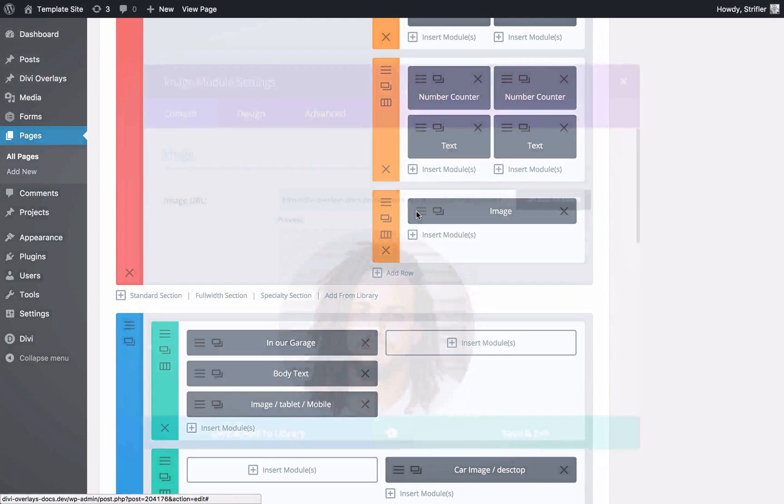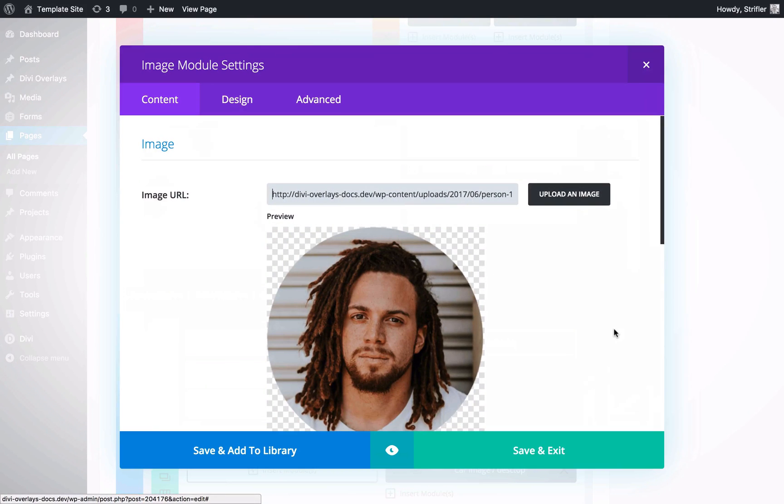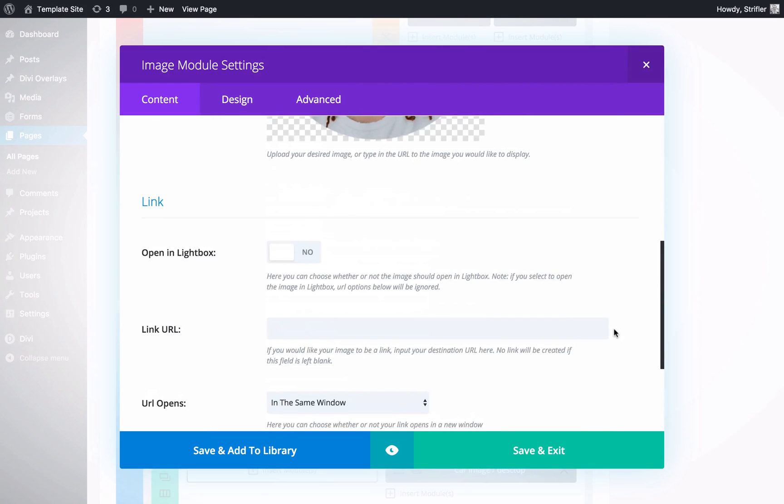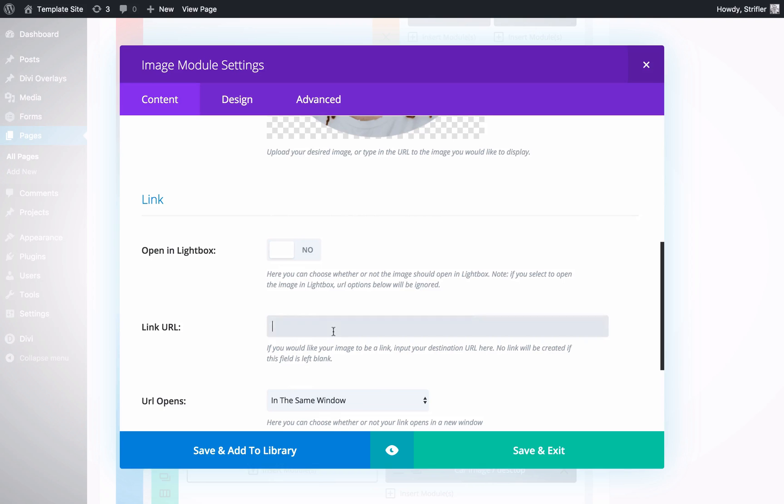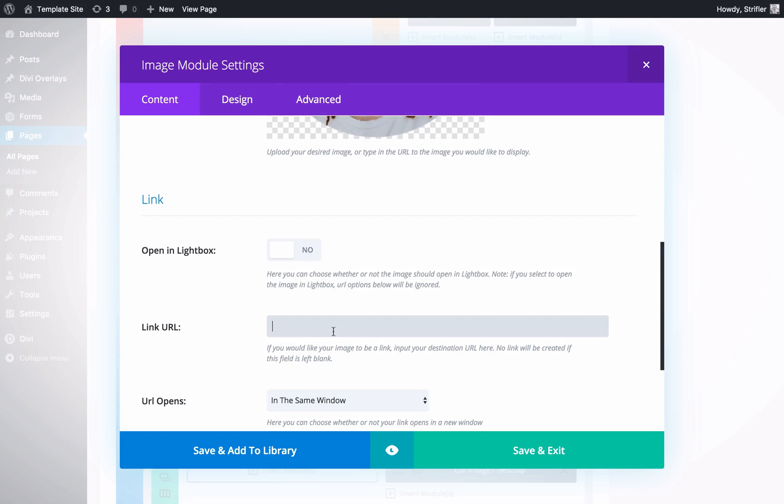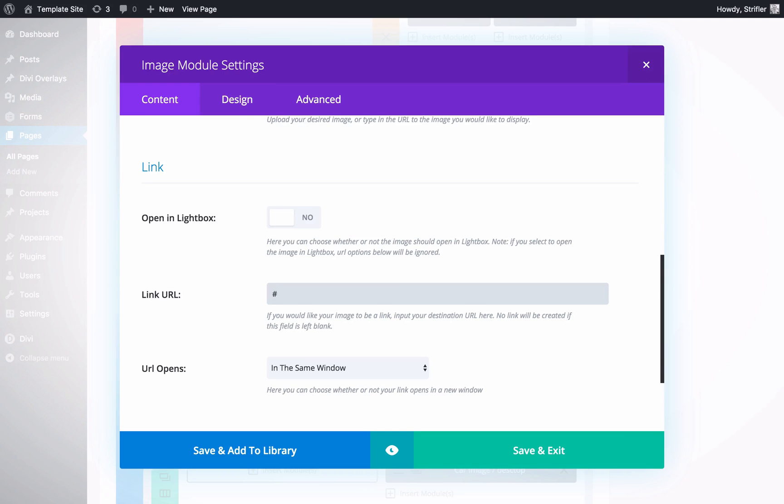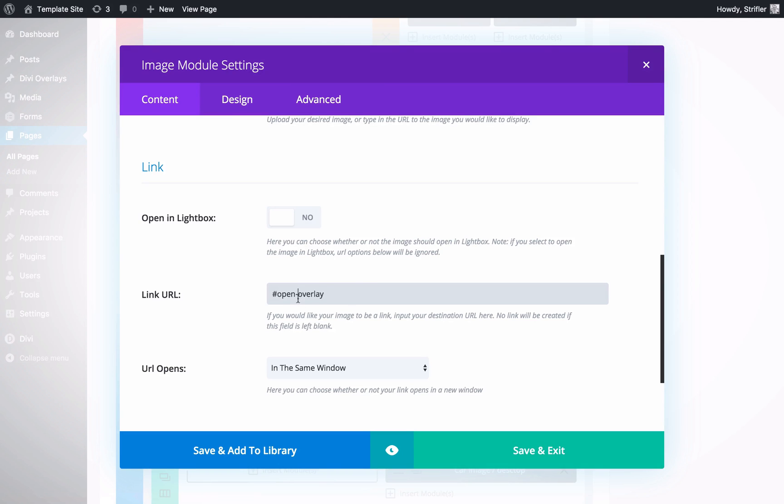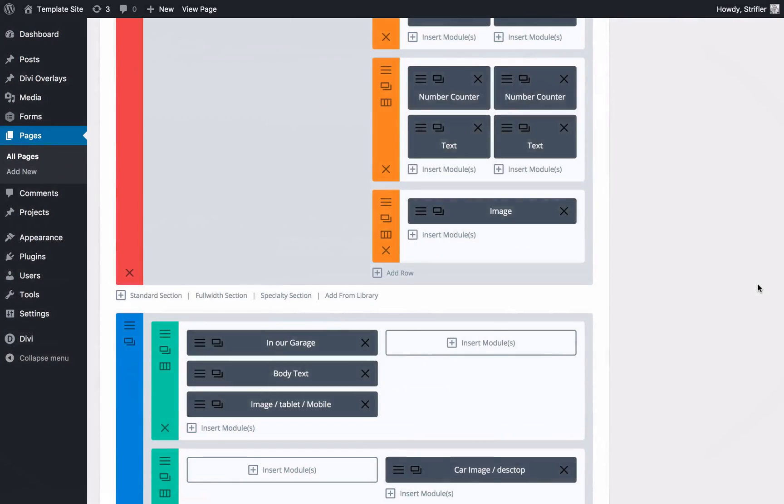We're going to add a link URL. In order for Divi to recognize that this is a link, we have to add something here. If you just put a pound sign, then it'll automatically scroll to the top. So we just want to add open overlay. You can add it, say whatever you'd like. Open overlay is nice and simple. Click save and click update.